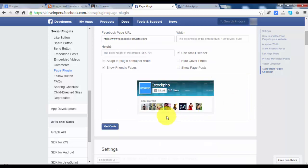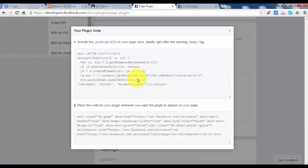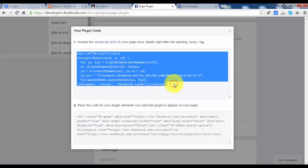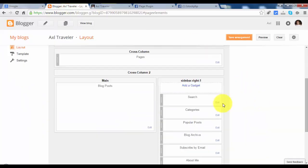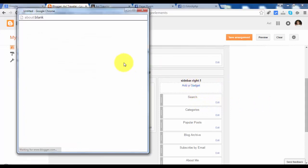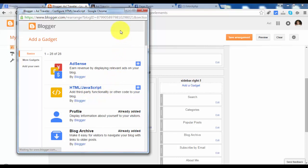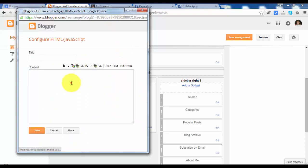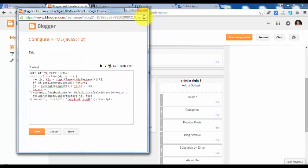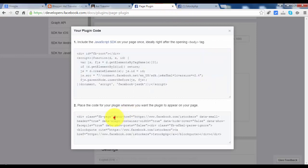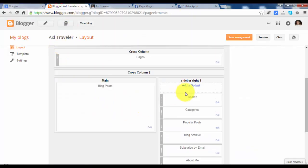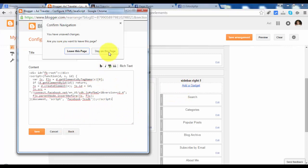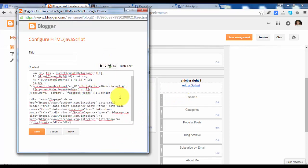Let's copy the code. And copy this first one. We will create a new gadget. We will add the HTML JavaScript gadget or widget. Paste the first one and go back and paste the second one below the script.